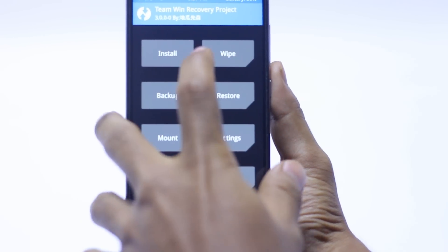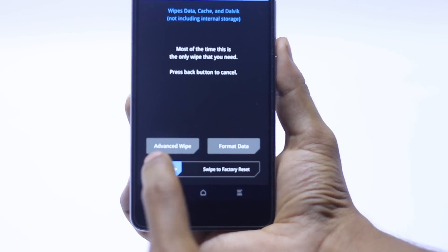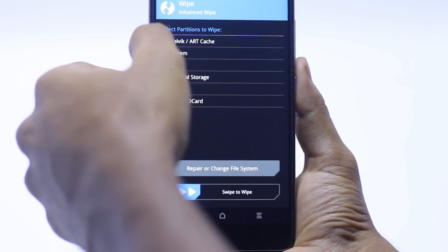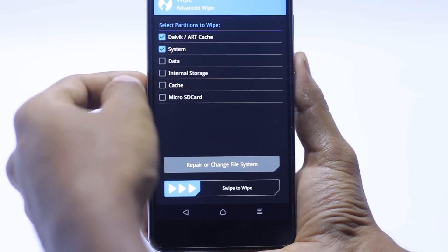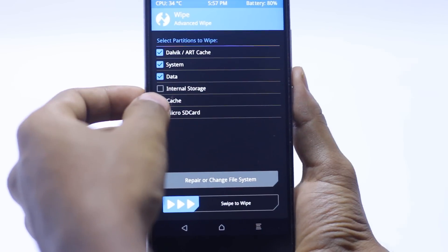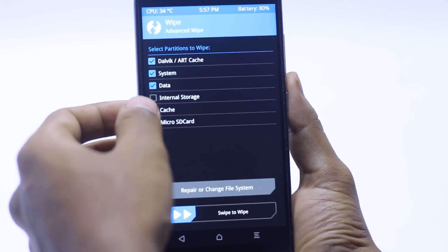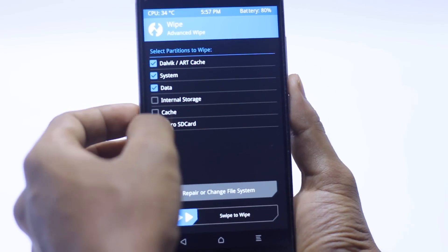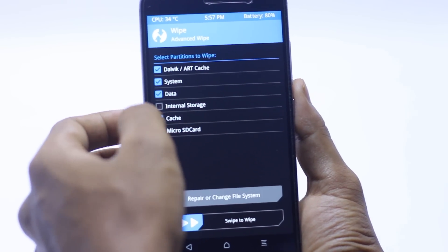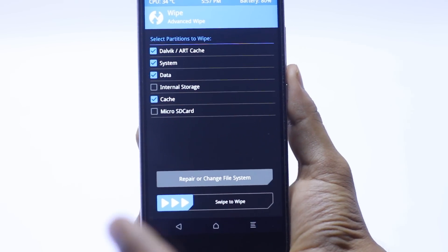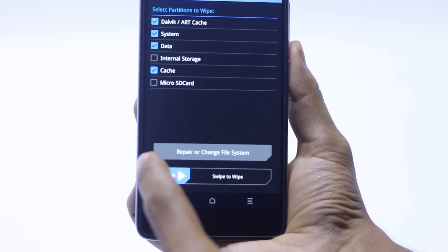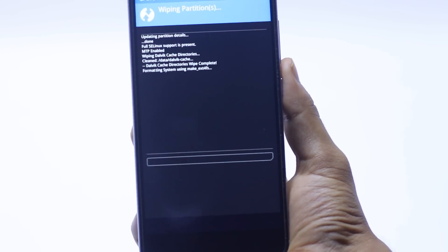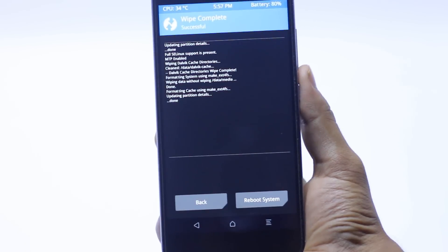First thing we have to do is go to wipe, go to advanced. We have to check the Dalvik, system, and data. Don't check the internal storage and micro SD card, and check the cache. Now we have to swipe to wipe, just from here, and then just wait for it. It will be done really soon.